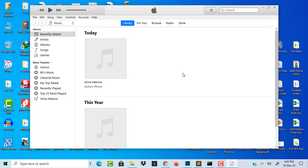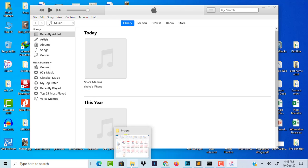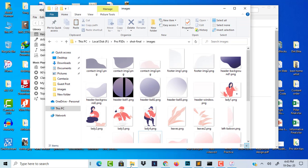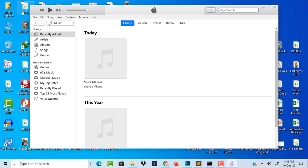Today I'll show you how to transfer music from your iTunes to your iPhone or any iOS devices. It's a very easy method. First, select your music folder which you want to transfer to your phone.